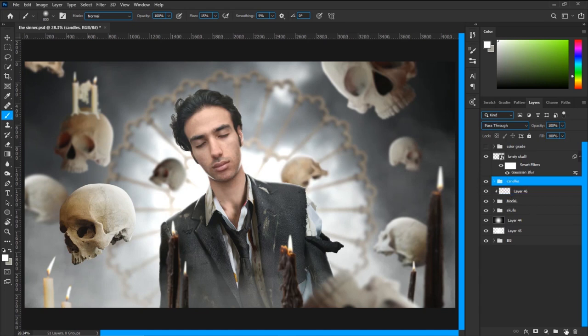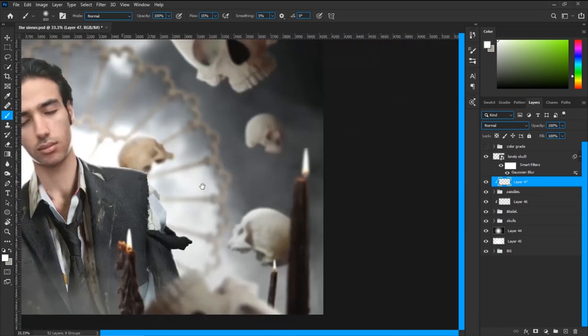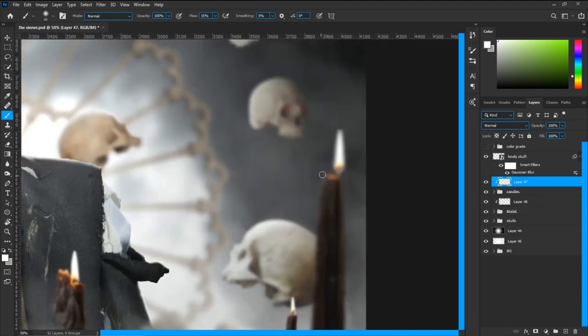I also want to paint highlights on these candles too. Let's do that.